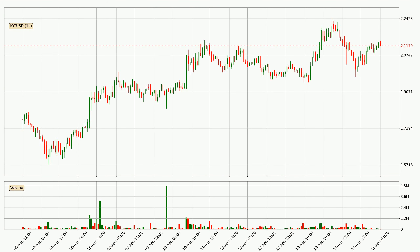Looking at the IOTA hourly time frame, the price moved down around 3.4% in the last 24 hours, with a current price of 2.12. However, the volume wasn't especially high, so this move wasn't very strong.